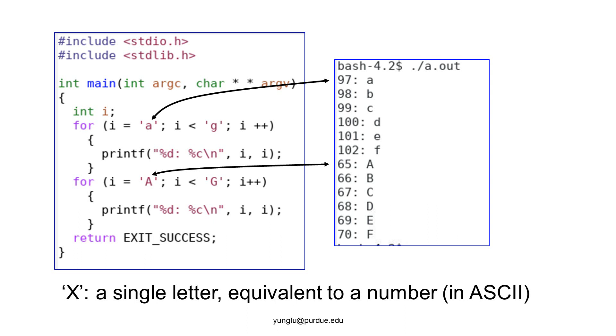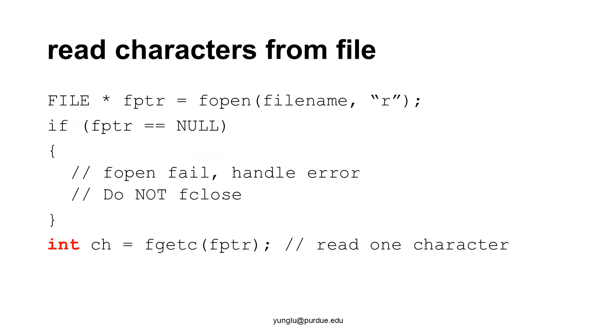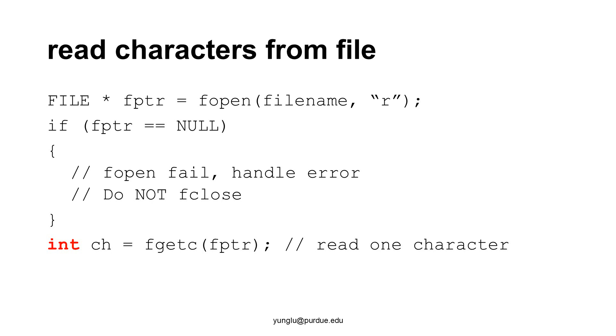Next, let's study how to read one character at a time from a file. Before we read anything from a file, we have to use fopen to open a file. fopen has two arguments. The first is the file's name. The second is the mode. If we want to read a file, put lowercase r inside the double quotation. The result of fopen is saved in a file pointer called fptr. If fopen fails, fptr will be null. Why does fopen fail?